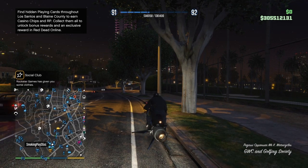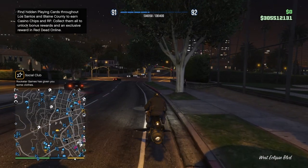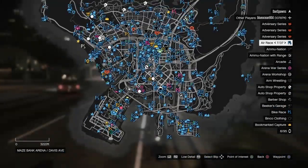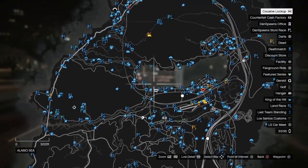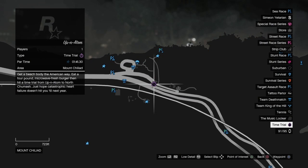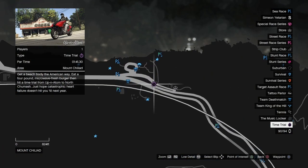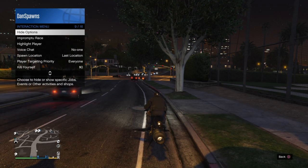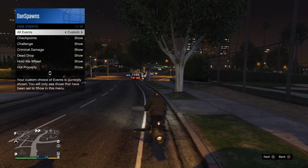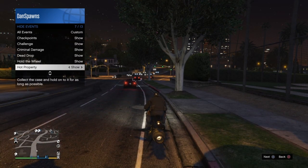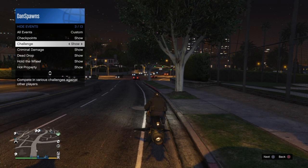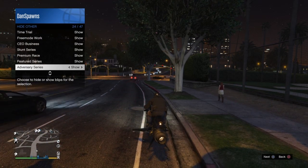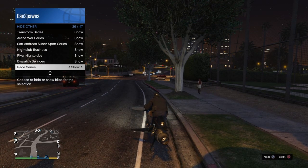Once you're loaded in, make sure all your jobs are active. The time trial is all the way up in Paleto Bay, next to a little liquor store. You can fly, use a jet, spawn, or teleport there using the teleportation glitch. If you don't see the time trial, go to hide options and make sure every single job and event is set to 'Show,' not 'Hide.'